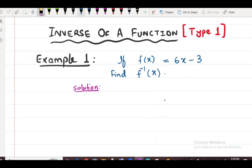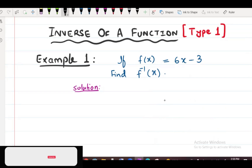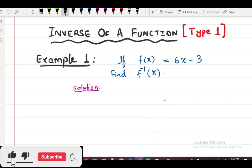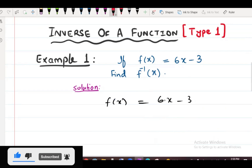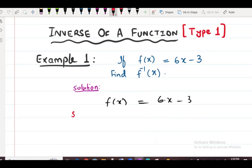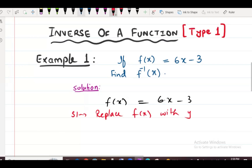What is the first step? Step number 1: replace f of x with y. So we write y equals 6x minus 3.